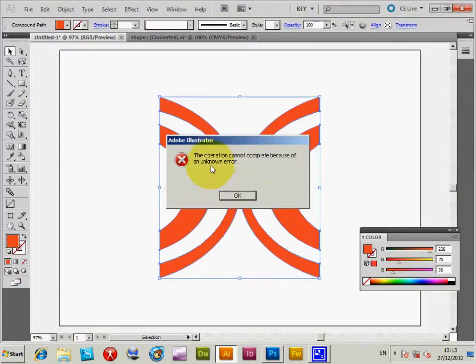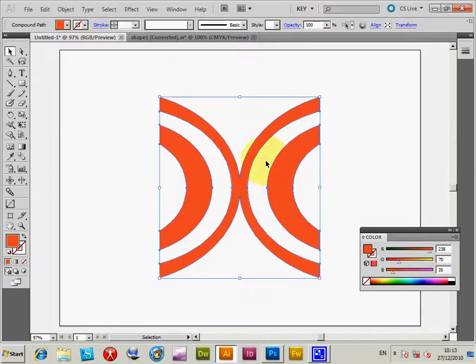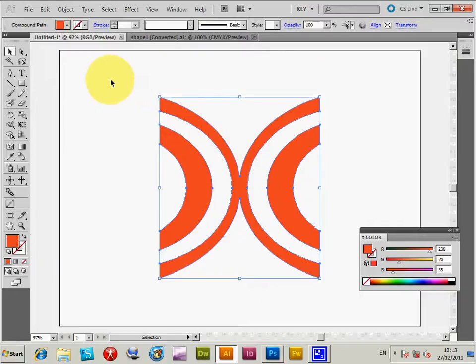And it will come up with an operation cannot complete because of an unknown error. Now I have no idea why the placement of the AI file fails, but the only way I found is actually using the Open command in Illustrator to actually open the files.